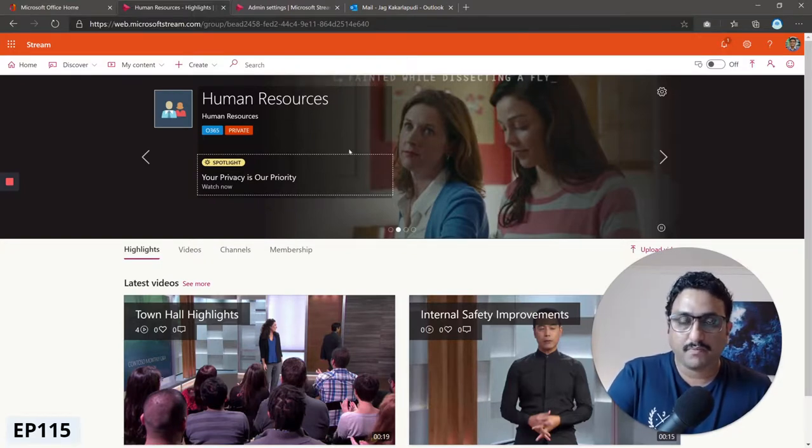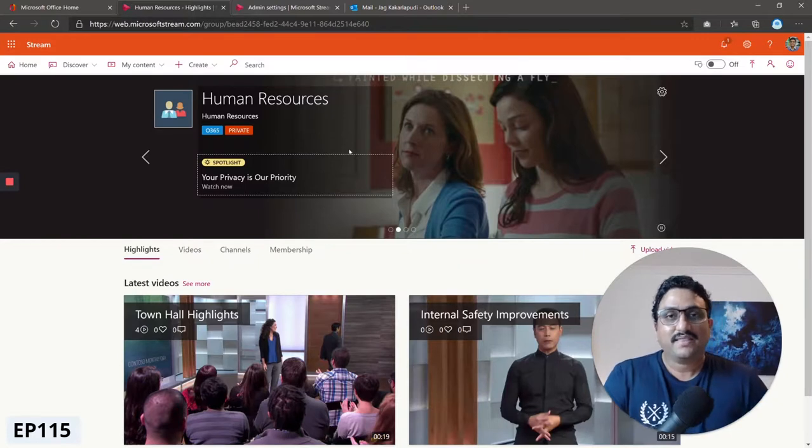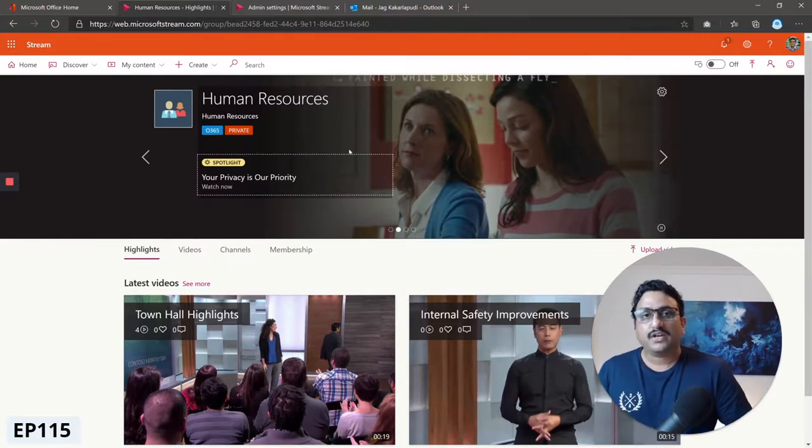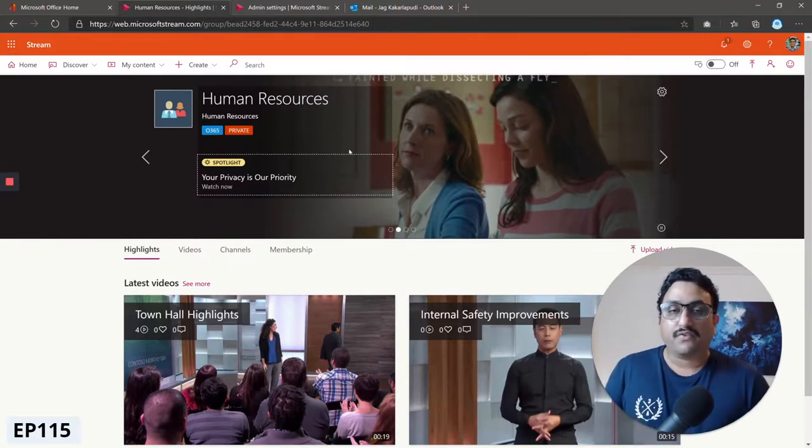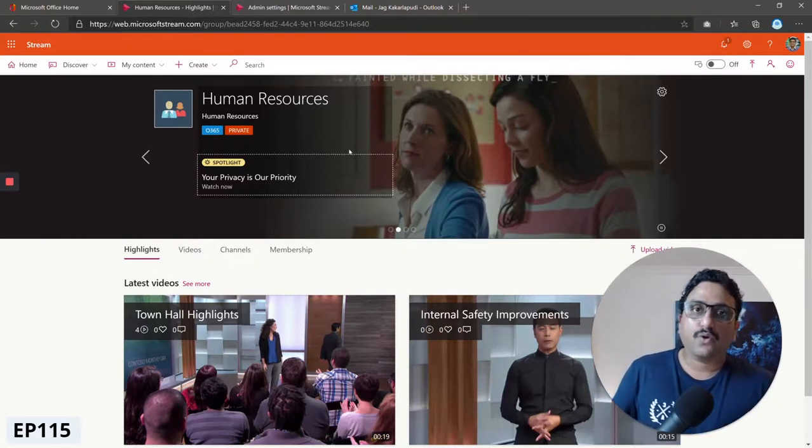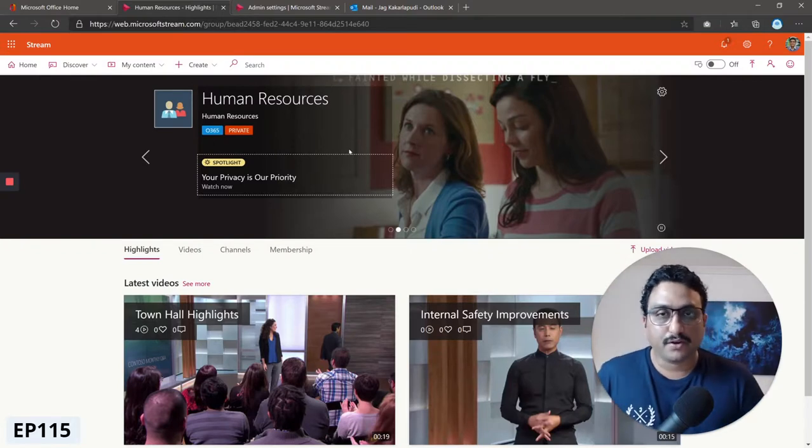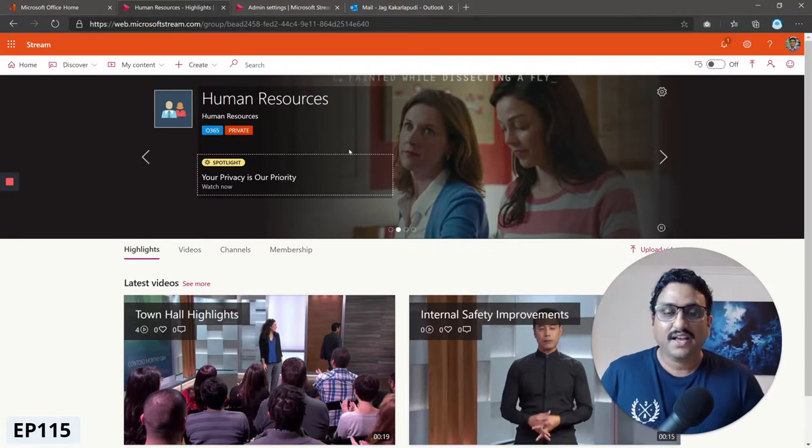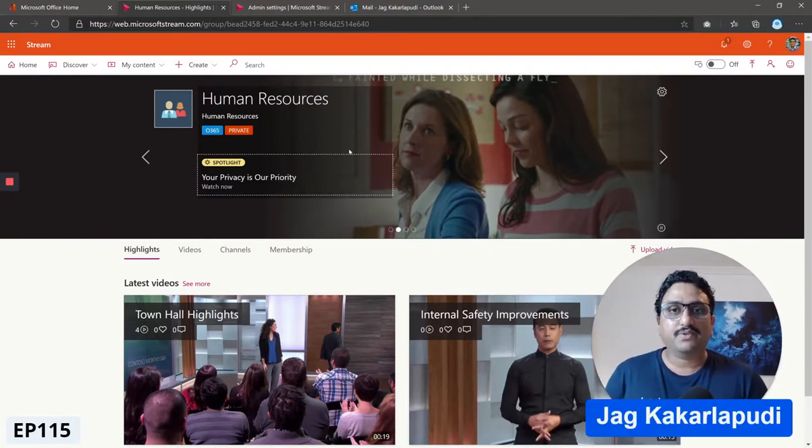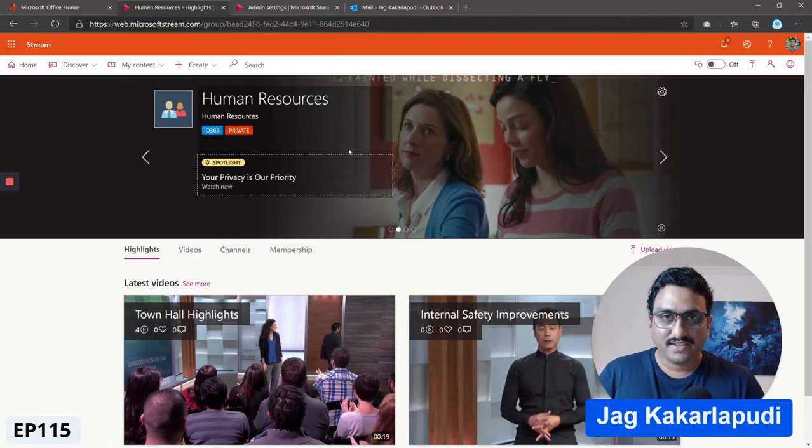That's how you would spotlight or feature videos on your Microsoft home page or your individual group page. Thanks for watching, my name is Jag Kakarlapudi from the Modern Work Group. See you in the next one, cheers.